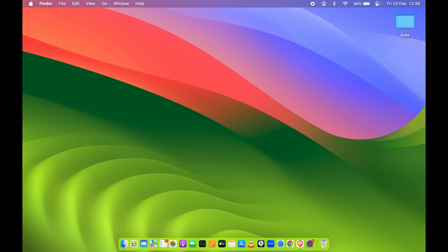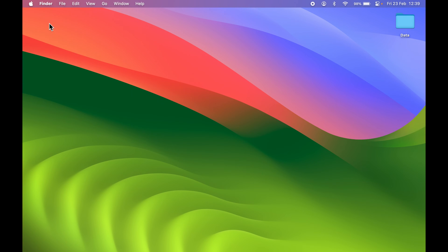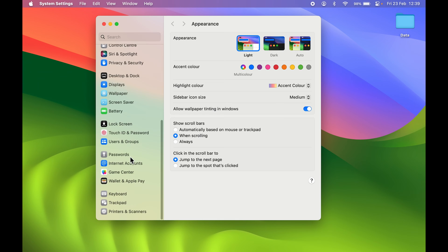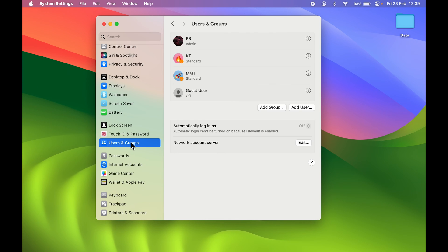You can find that option in the dock, or else go and select the Apple logo and then System Settings. Once you go to System Settings, go down and look for Users and Groups. Select that particular option and it will display all the user accounts which you have created.